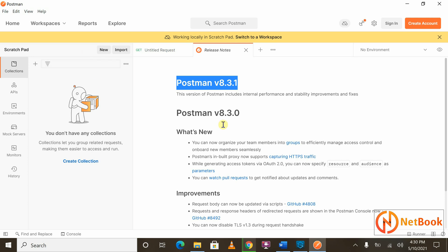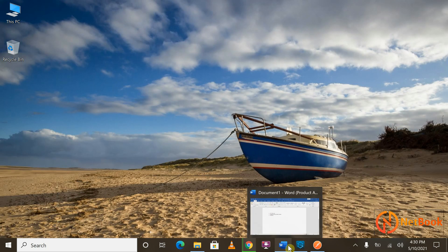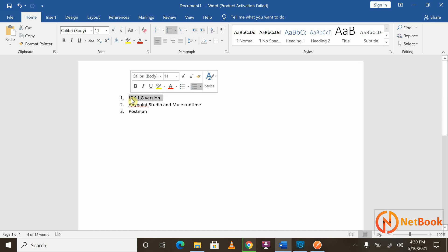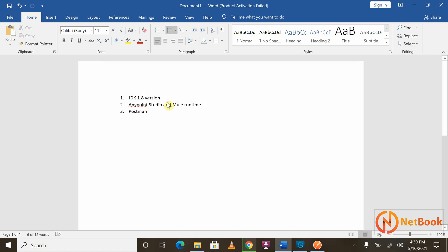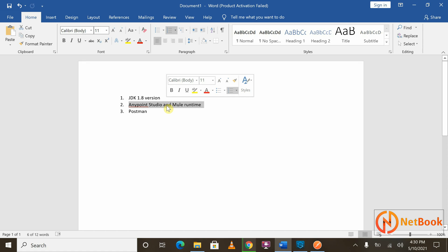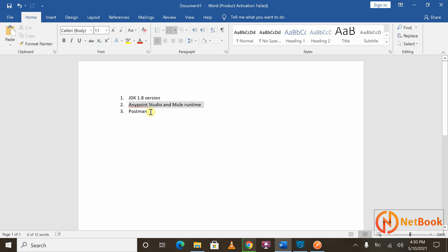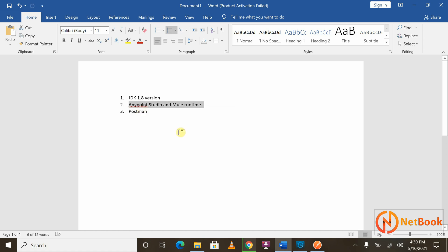So that's it — we learned what softwares are required to start learning and working with MuleSoft. The first is OpenJDK or JDK 1.8, required to run Anypoint Studio and Mule Runtime. The second is Anypoint Studio and Mule Runtime, for developing Mule applications. The third is Postman, required for testing applications developed using Anypoint Studio. In the next session, we'll learn how to start developing applications using Anypoint Studio and get an overview of it. Thank you for watching — please subscribe, like, and share this video.